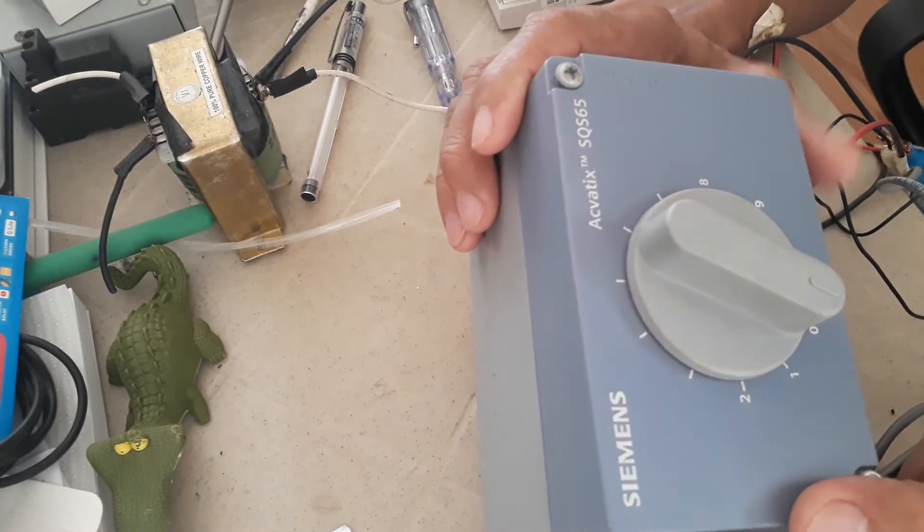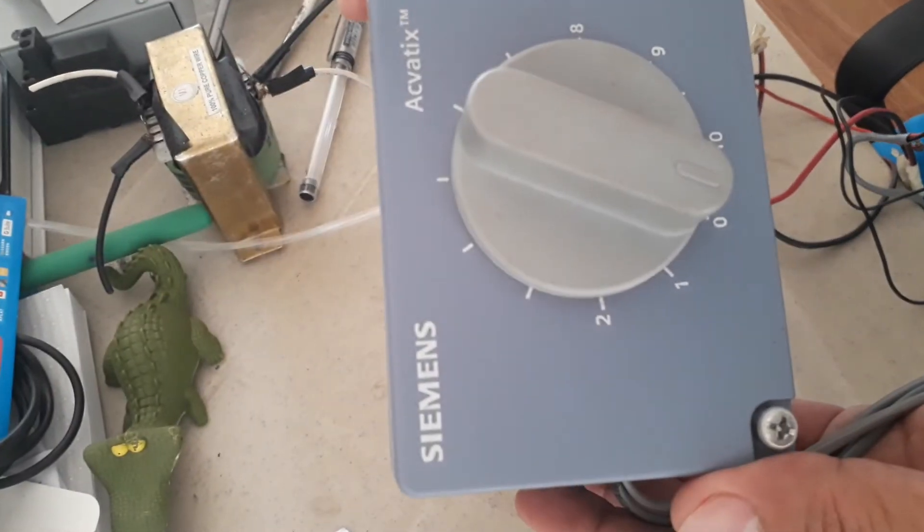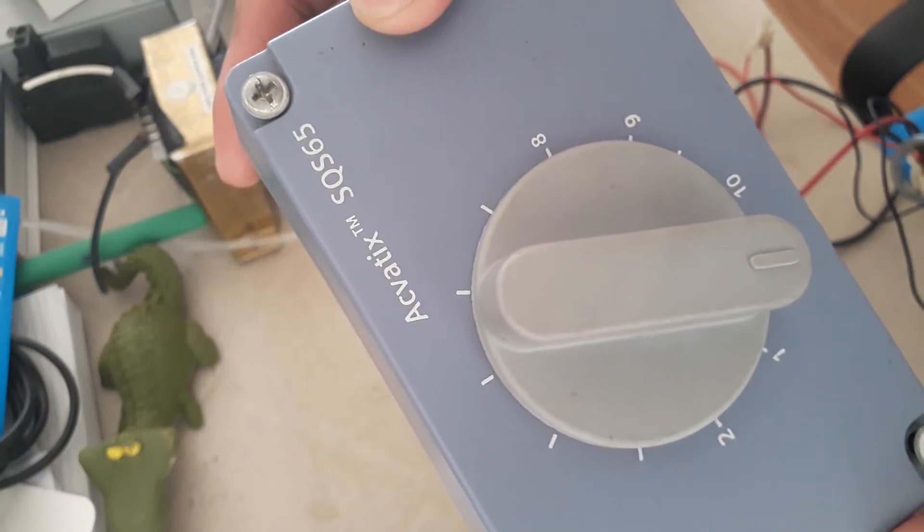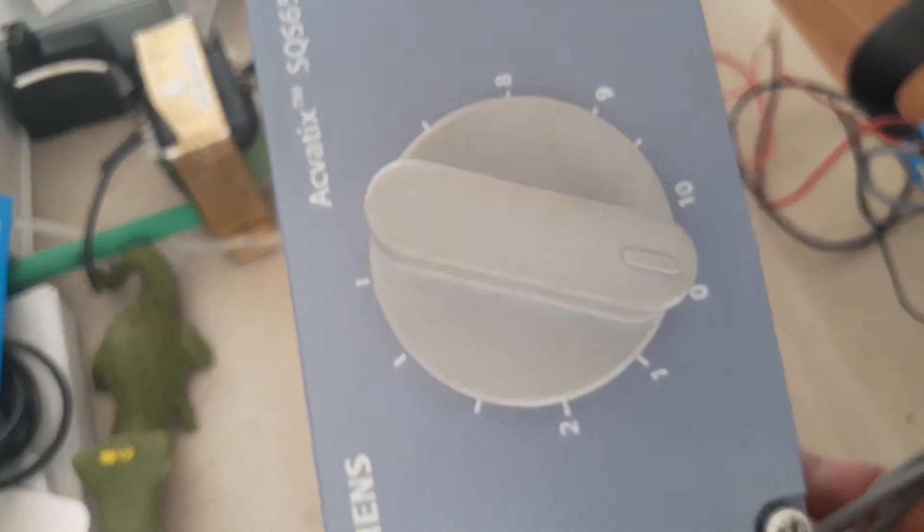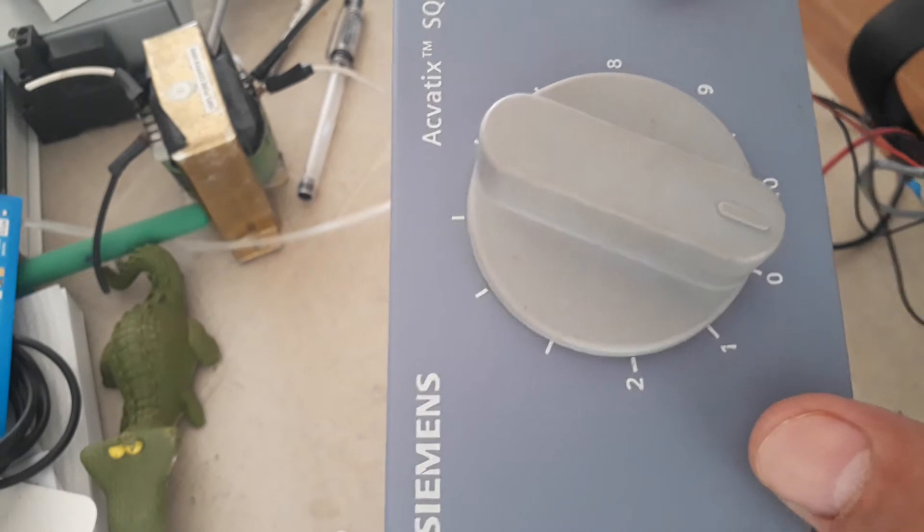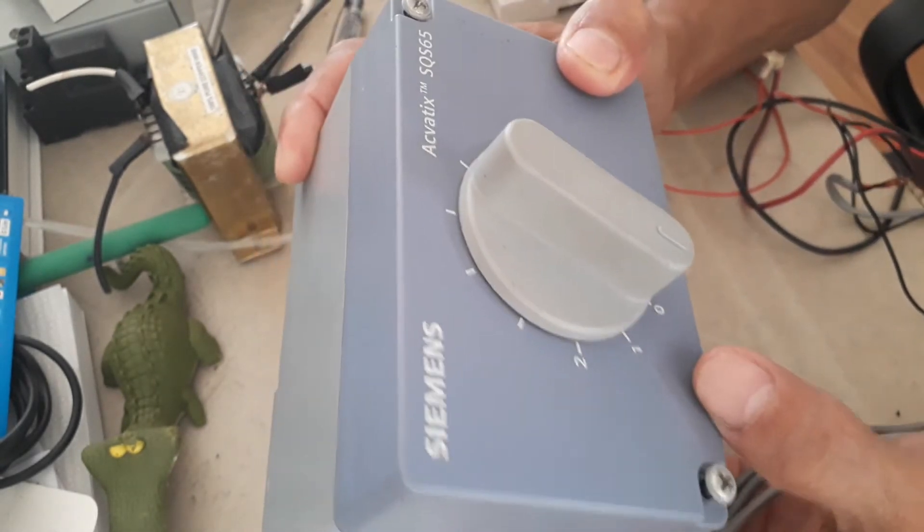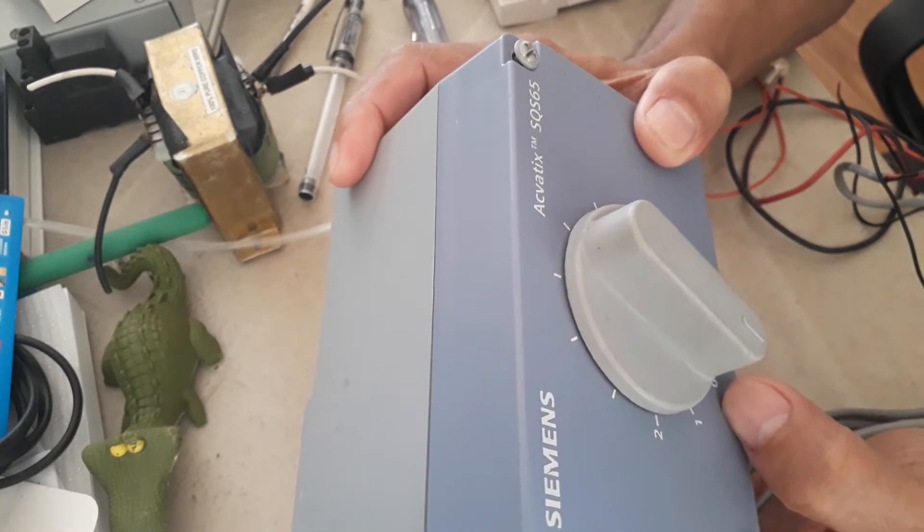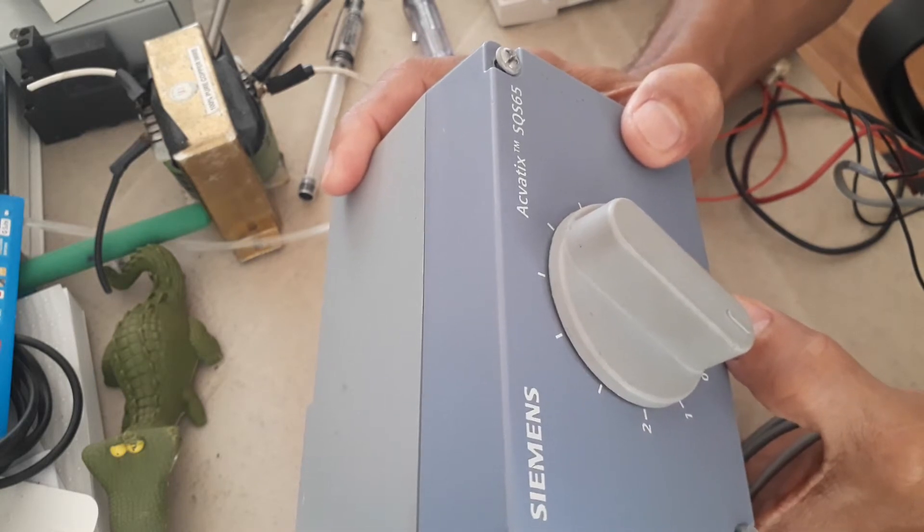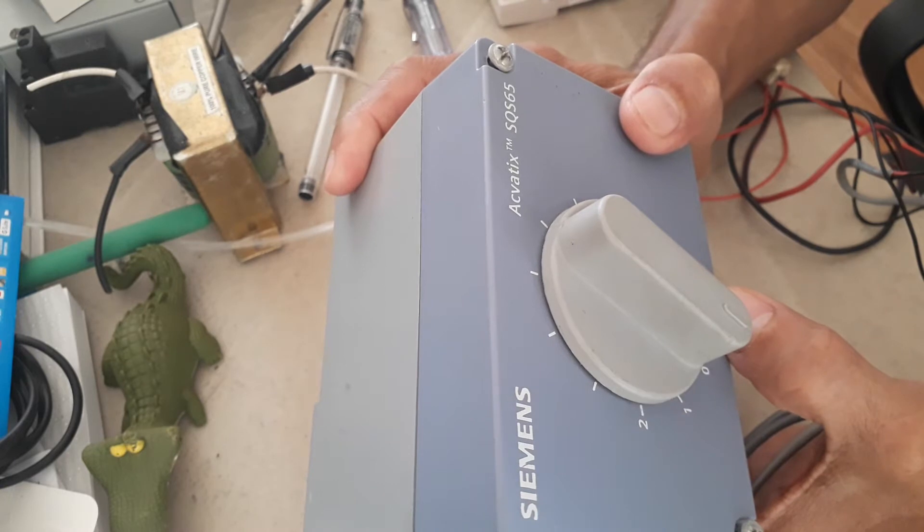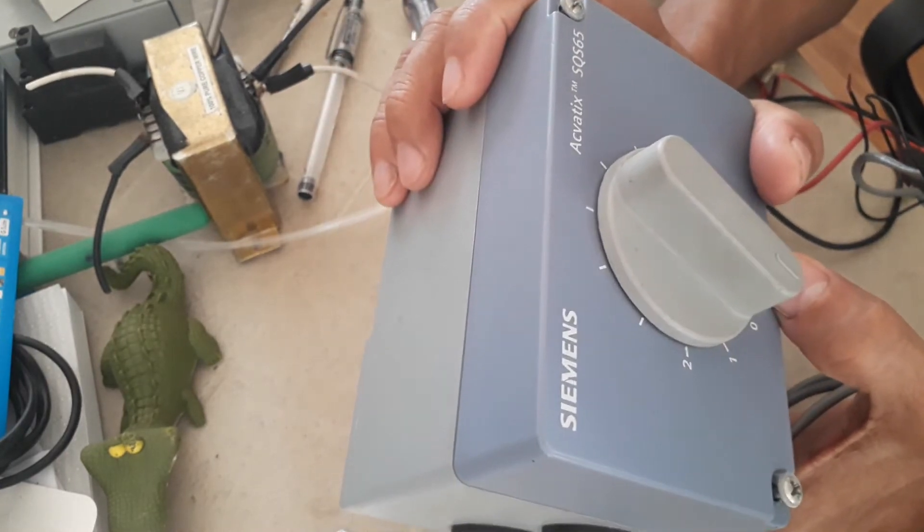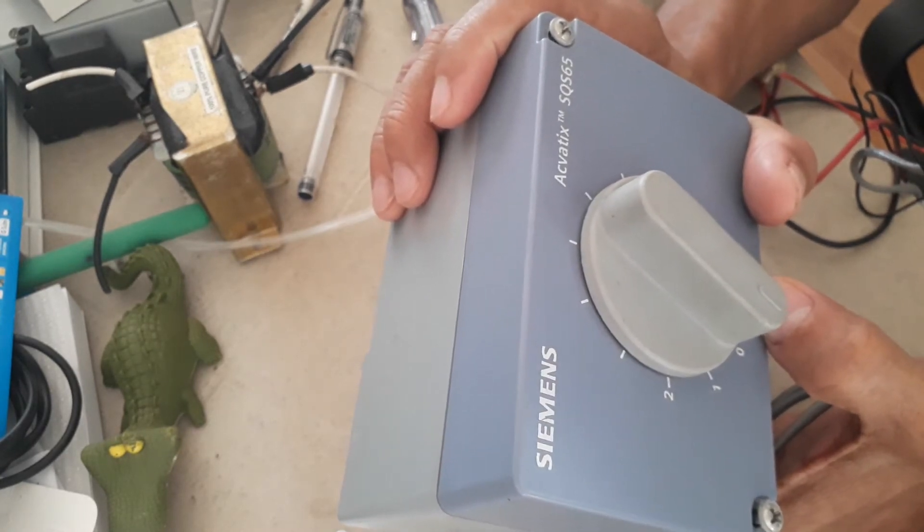Actually, this is a valve actuator by Siemens. This is model Aquatics SQS65. This knob is the one that will show you what is the current opening of the valve actuator. As you can see here, 0 up to 10. So this valve actuator can open the valve 0 to 100% opening. The control for this valve actuator is modulating.